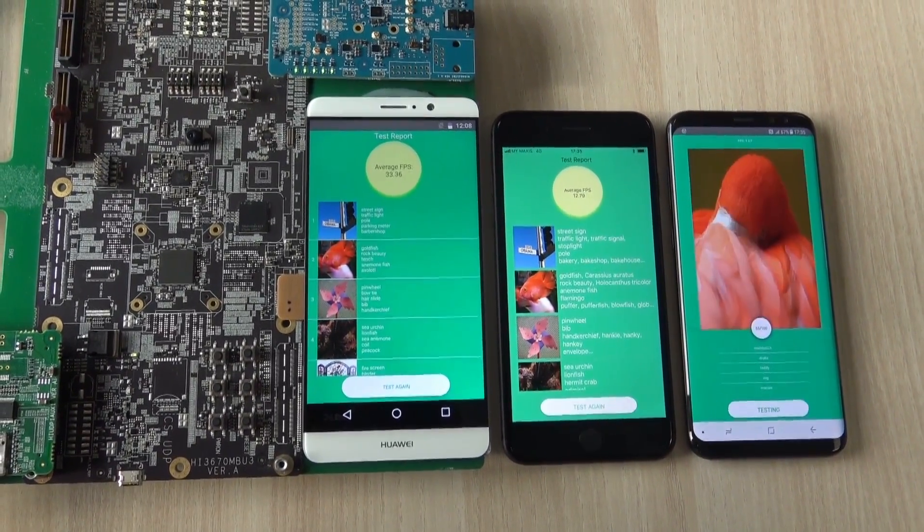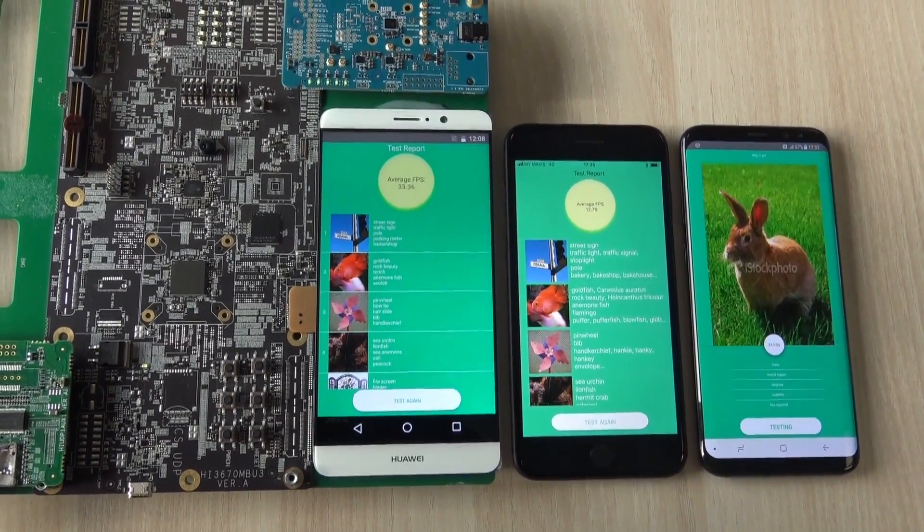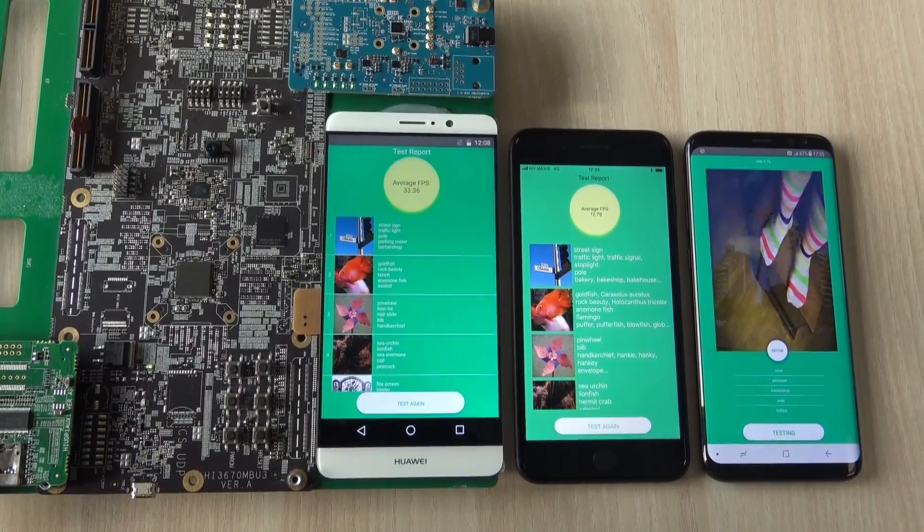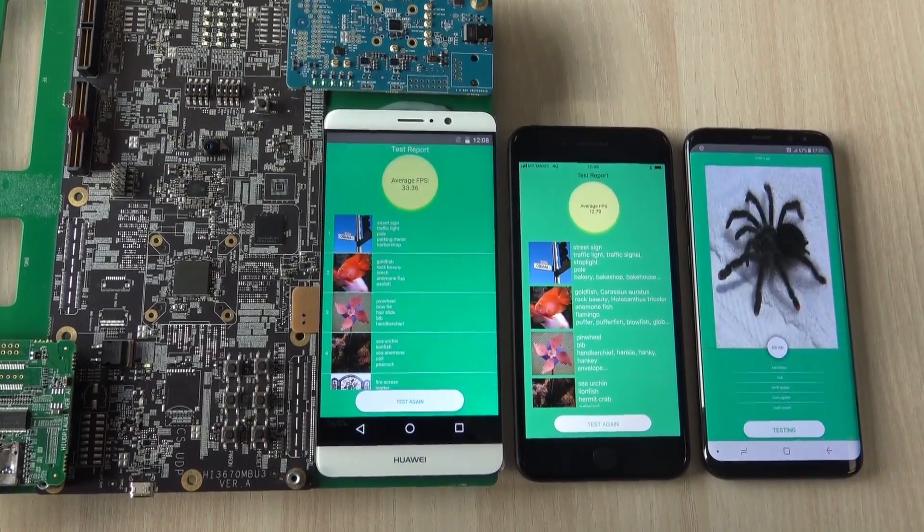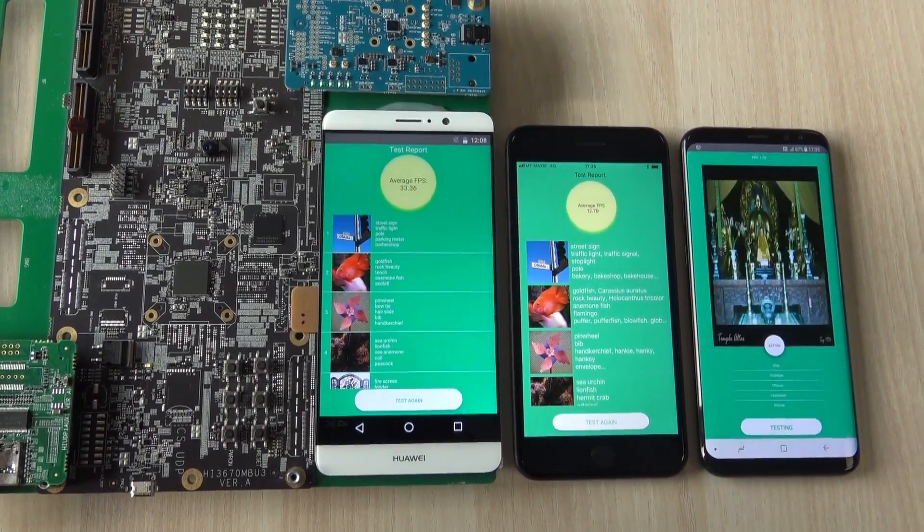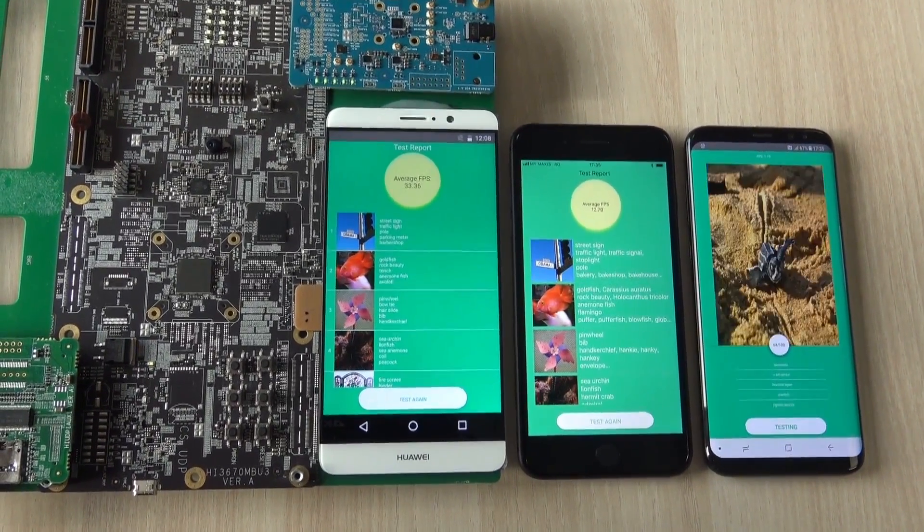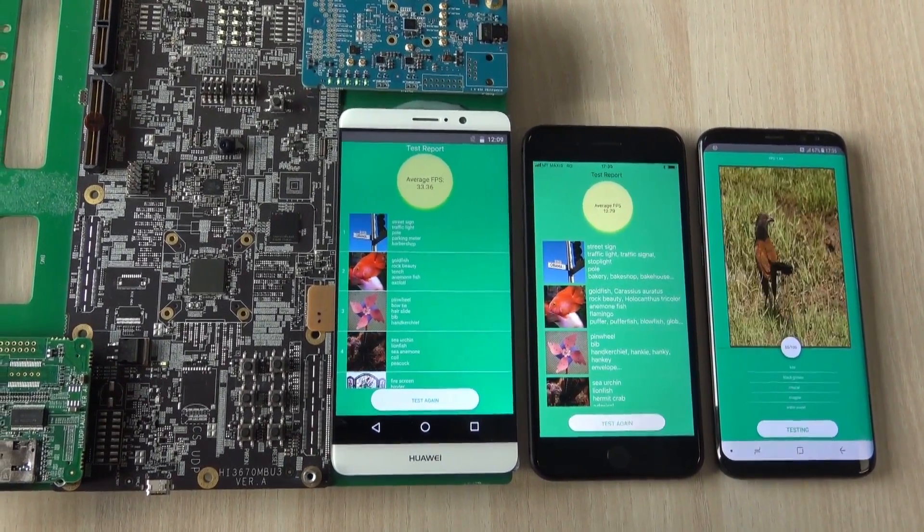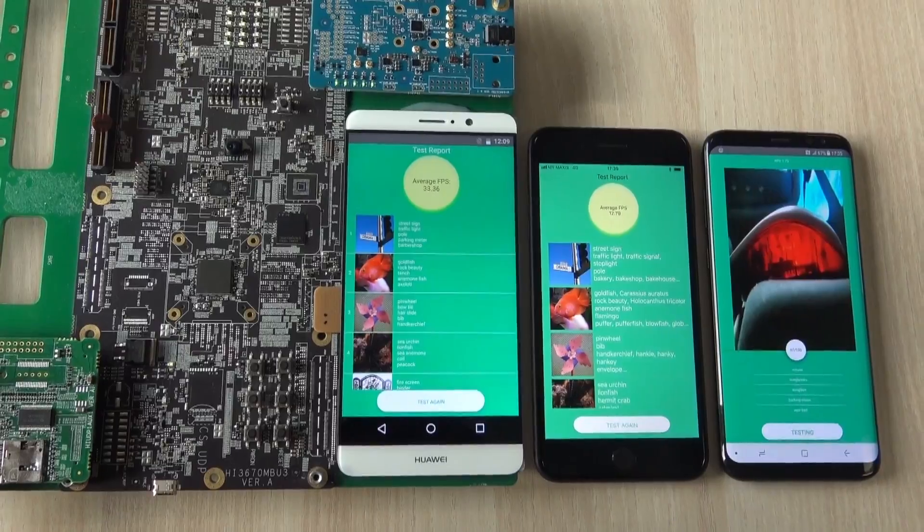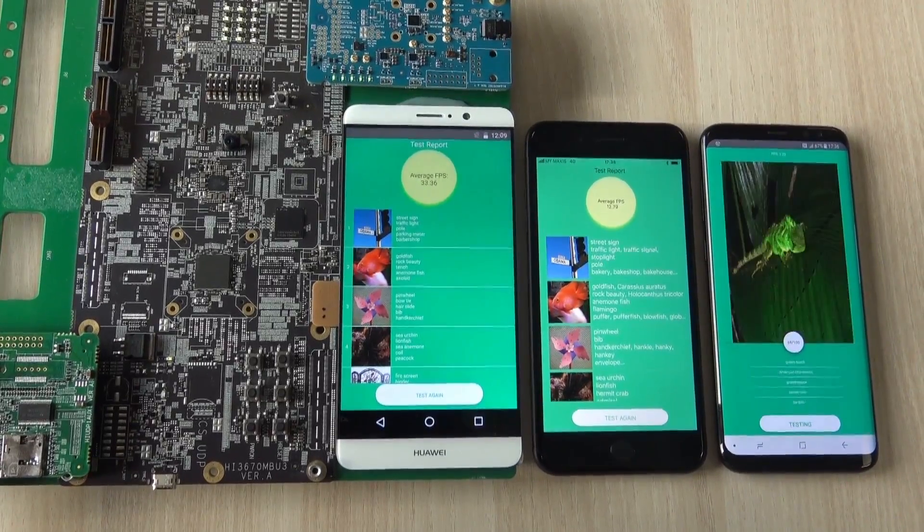It's taking pretty long to finish up, but that's it for the image recognition test.